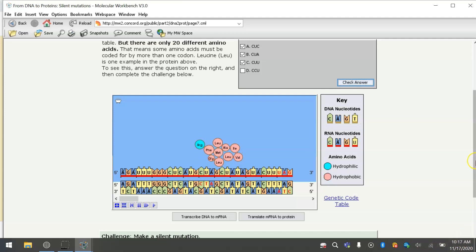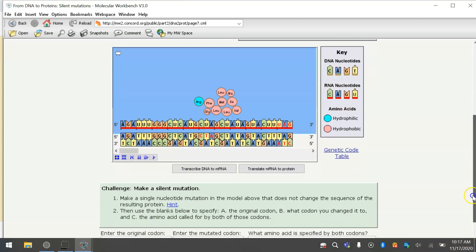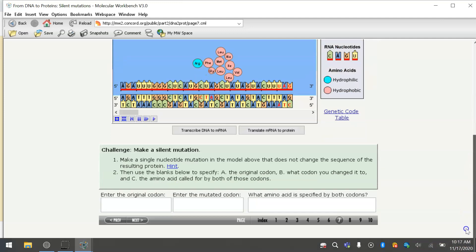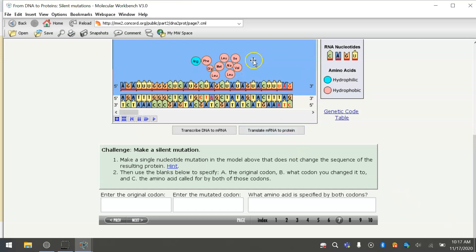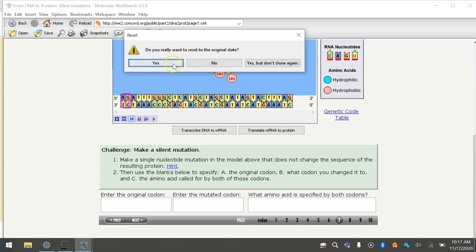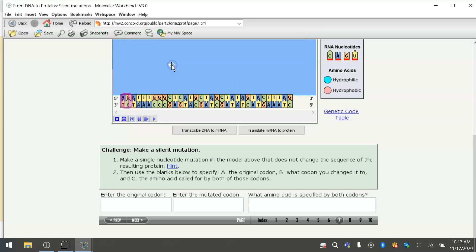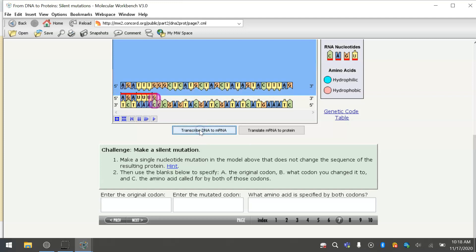Now we are going to make another silent mutation. I didn't make the first one on purpose, but we're going to make another one. So this time I have to pick a different sequence to mutate. So the original codon is TTT. Let's just do transcribe the DNA. There we go. The original codon is UUU.